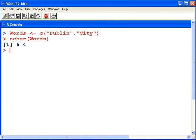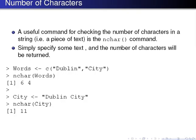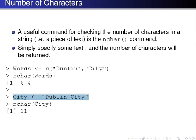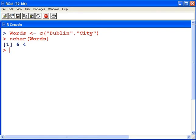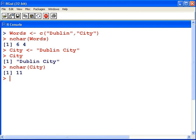Another example here. We have a string called City, and it is 'Dublin City'. So nchar(City) returns 11. Where is this extra character coming from?